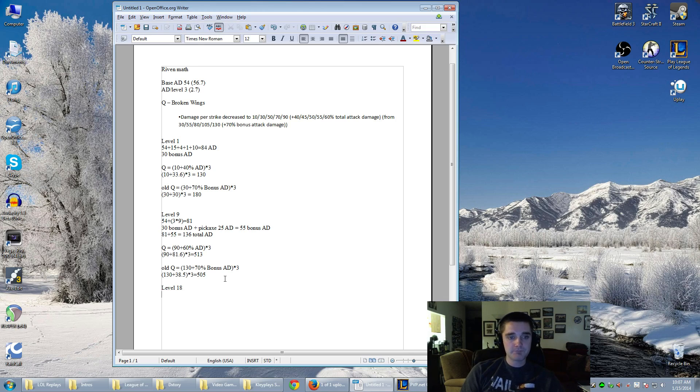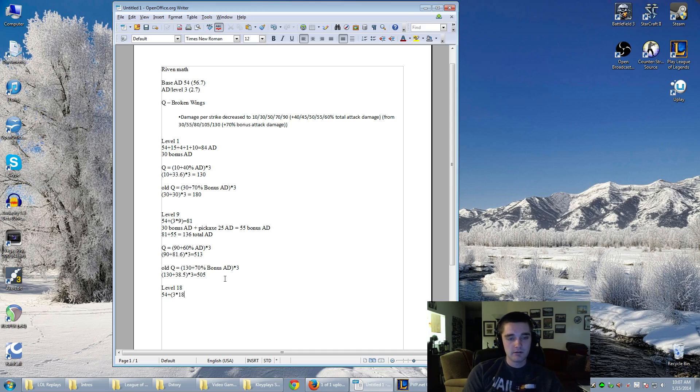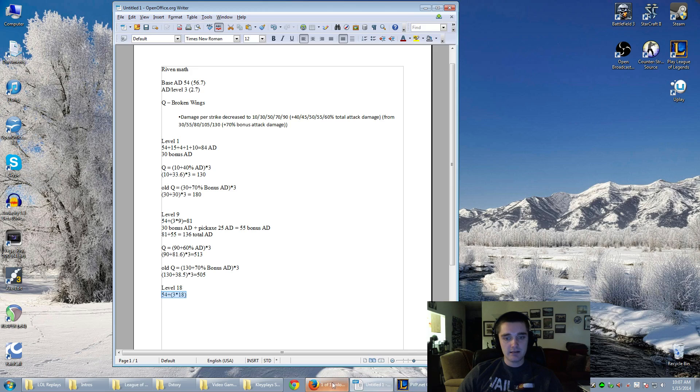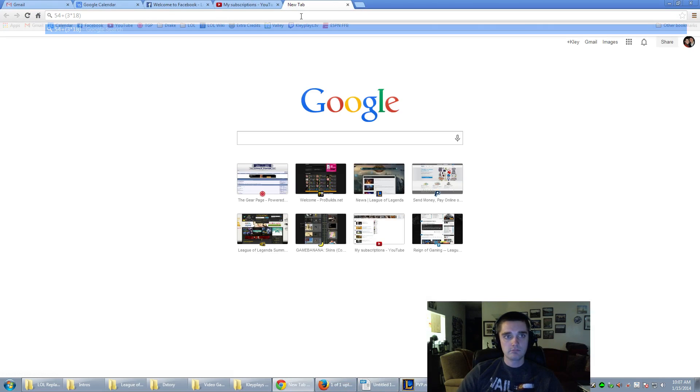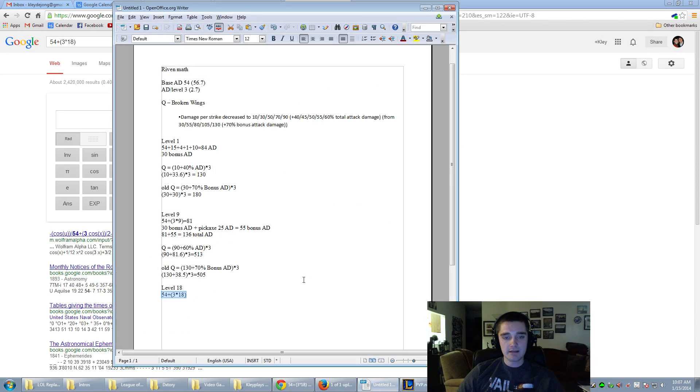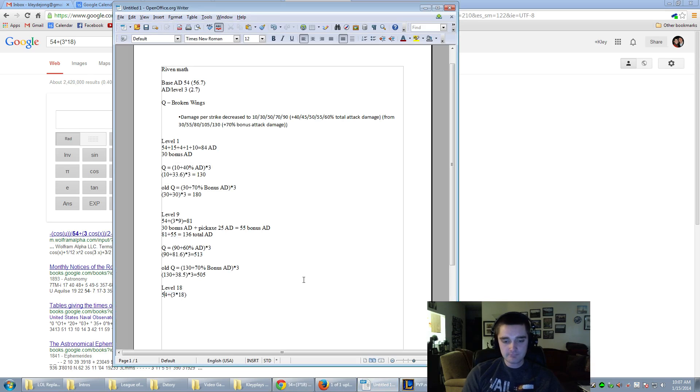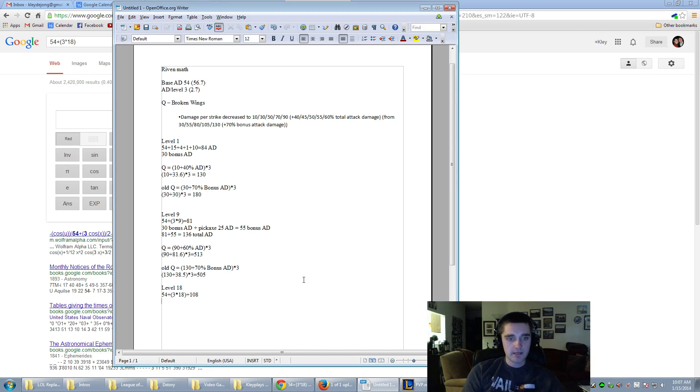So we start off with 54, because that's her base attack damage, plus 3 times 18. So this is going to be her base AD. Let's go ahead and run this. 108. So her base attack damage at level 18 is going to be 108. Now we need to figure out her bonus attack damage. Let's just give her 200 bonus attack damage.